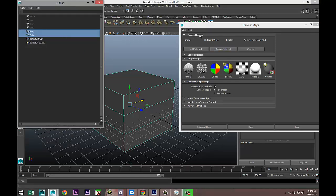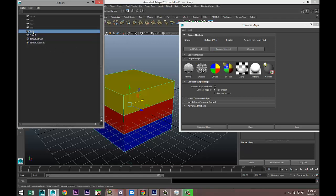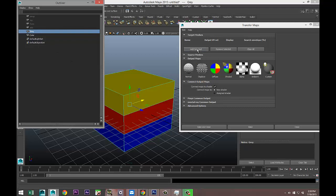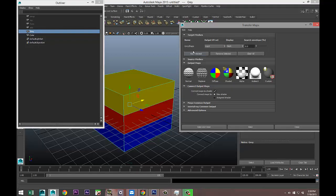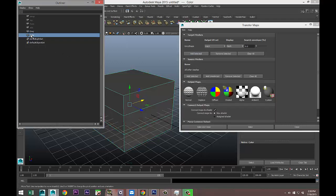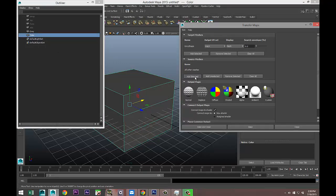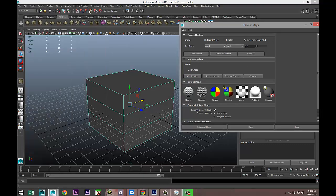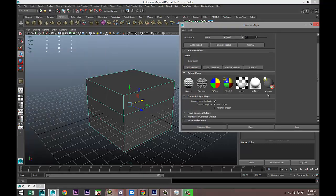We're going to go to Window, Outliner. Up here it's asking us for our target mesh. Our target mesh is our gray cube, so we're going to select the gray cube and add selected. Then it's asking for our source, where's the color coming from. We're going to select that and select our color cube and add selected.